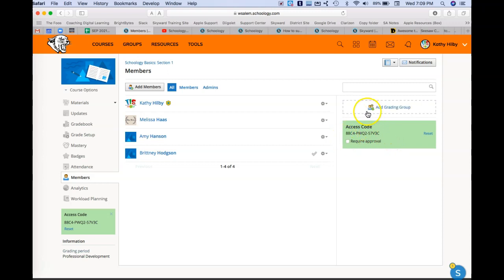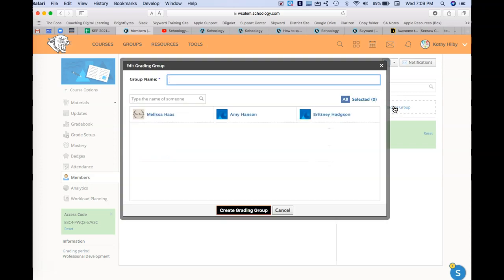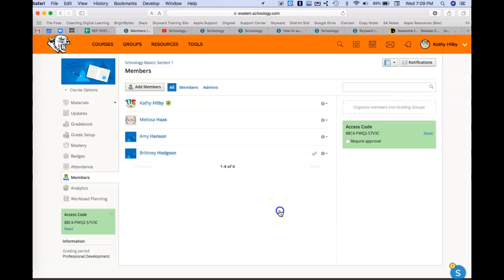What's also pretty cool is this organize members into grading groups. So you can actually create small groups within your class, and you can give the group a name and you can select specific people to create a grading group. So this might be good if you're working on maybe some small projects or some differentiated learning.